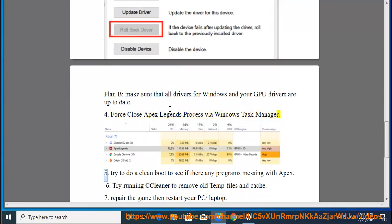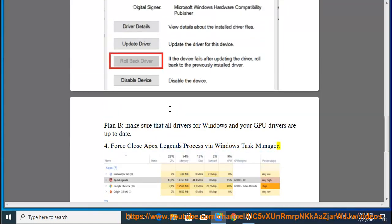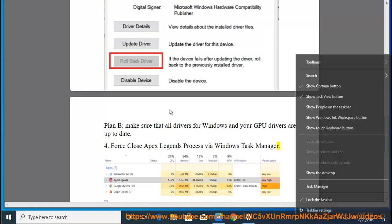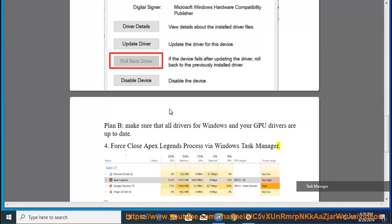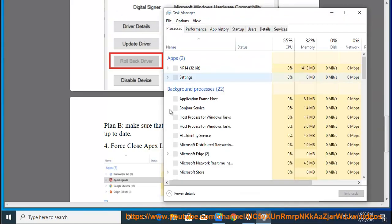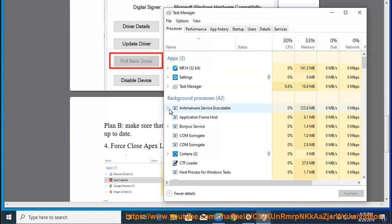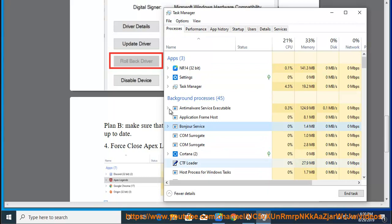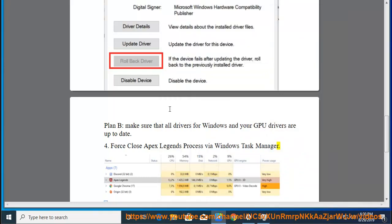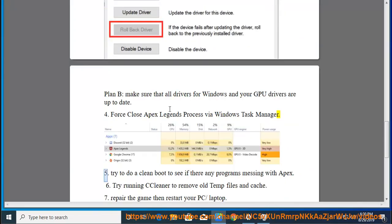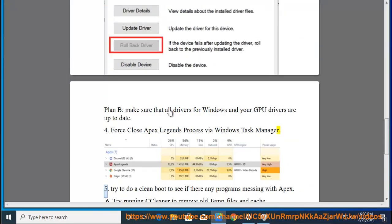5. Try to do a clean boot to see if there are any programs messing with Apex.